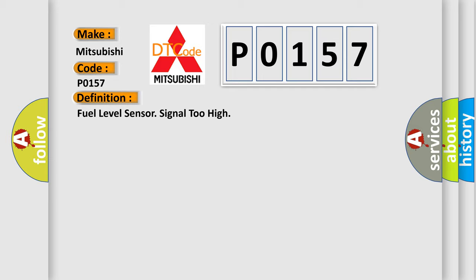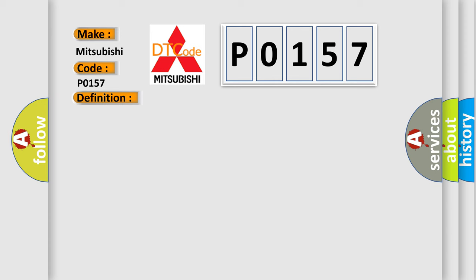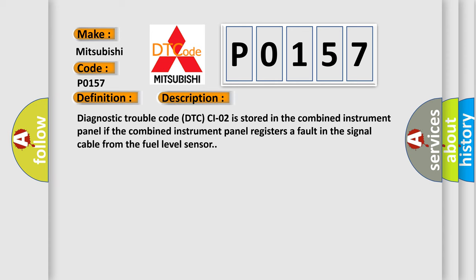And now this is a short description of this DTC code. Diagnostic trouble code is stored in the combined instrument panel if the combined instrument panel registers a fault in the signal cable from the fuel level sensor.